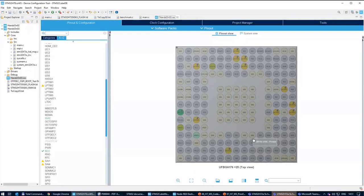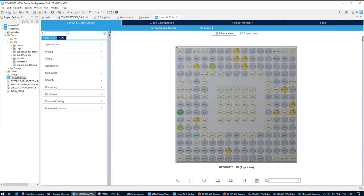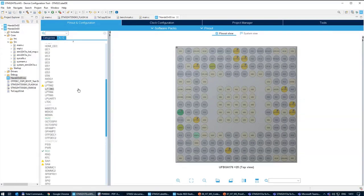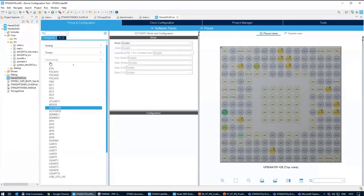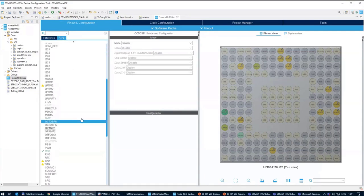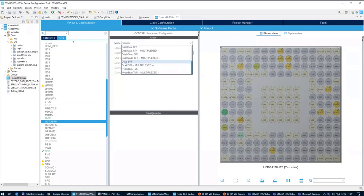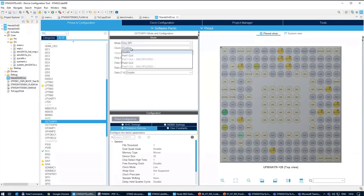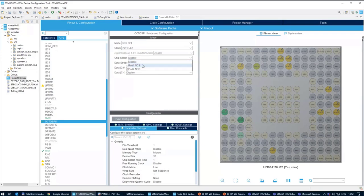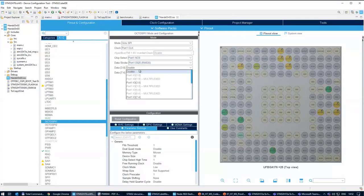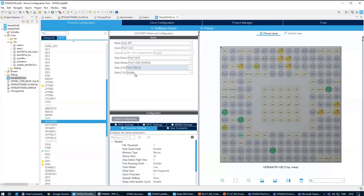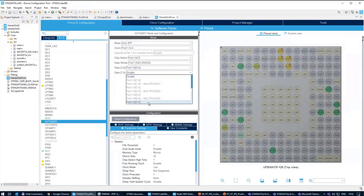OctoSPI 1 is directly connected inside our discovery kit on specific pins — I verified this from the schematic. Our job inside CubeMX is to configure those pins to the OctoSPI. You should have the IOC file open. I recommend selecting the A to Z view to better orient yourself. Select OctoSPI 1 in the connectivity categories, then select OctoSPI 1 and select the mode as OctoSPI. Then select clocks from port one, chip select from port one, data strobe from port one, data lines 0–3 from port one, and data lines 4–7 from port one.